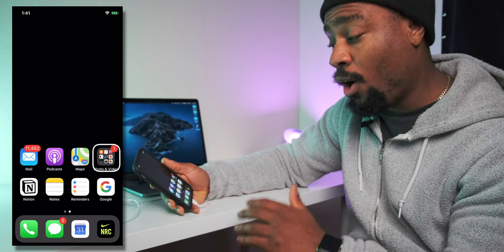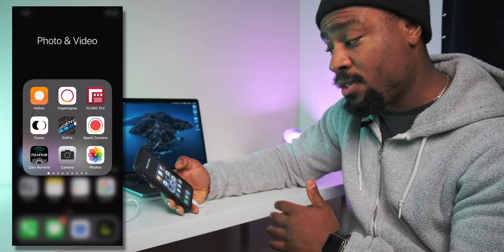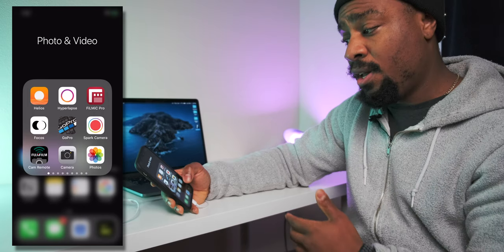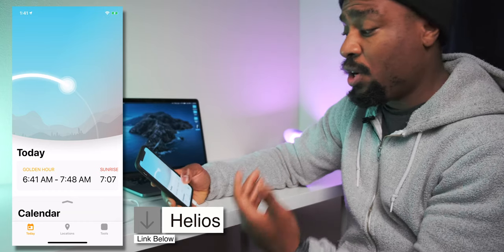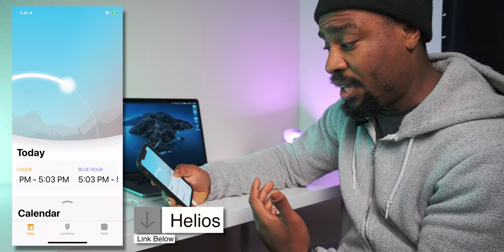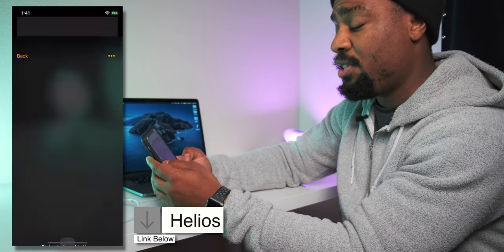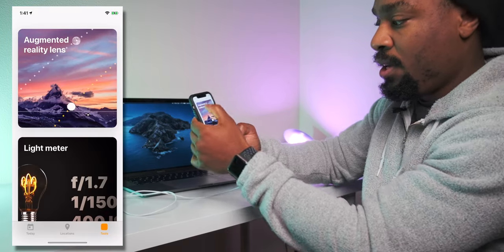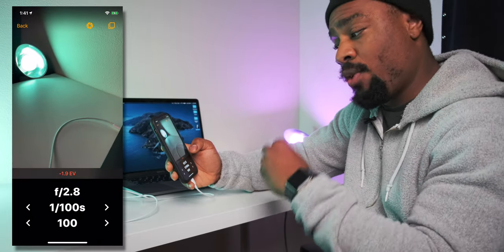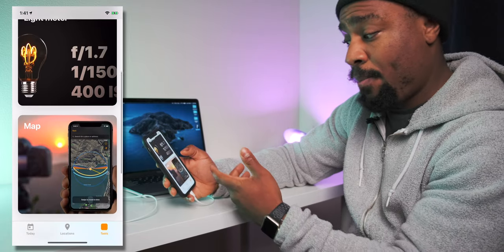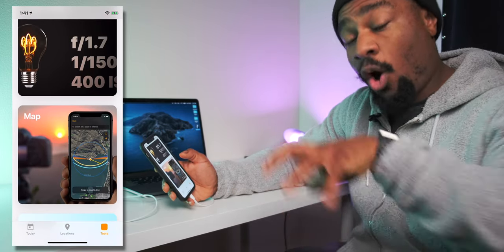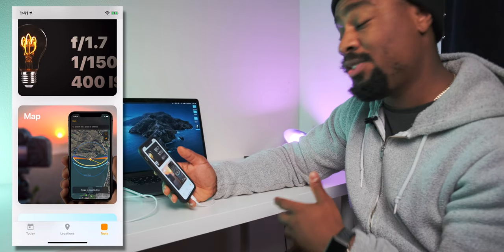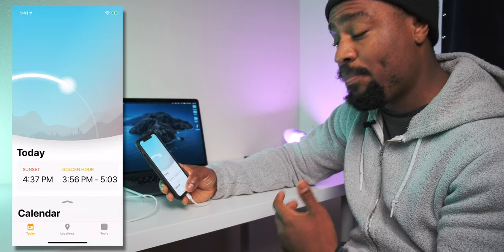Next, we're going to get into the folder with all of my apps, which are also organized by page. When we go in, this is all of my photo and video apps — it helps promote creativity. I can easily access my camera, I can check Helios, which allows me to see when golden hour is, when sunrise and sunset are. It's a beautiful app. You can set locations, see augmented reality of where the sun is, travel through time and see the moon's trajectory, plus a light meter for correct exposure if you're shooting on a film camera. It has a map that shows you where blue hour and golden hour are so you can be in those spots and take your photos or videos with perfect lighting.